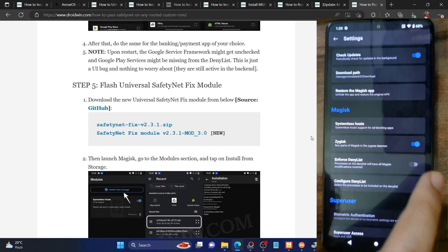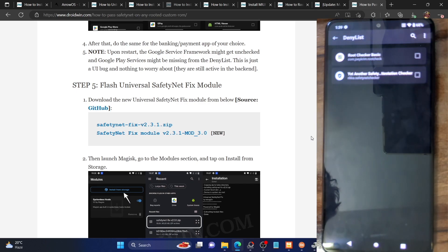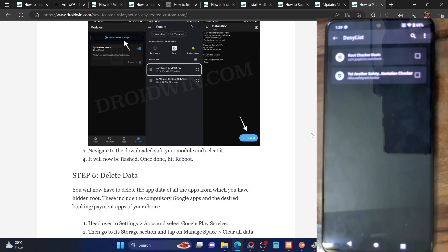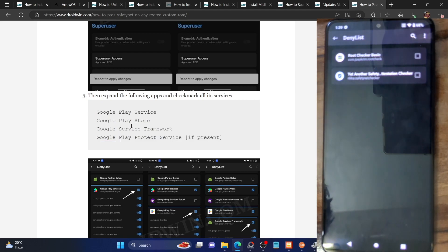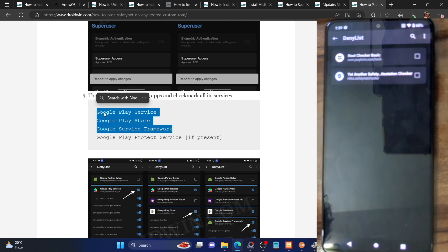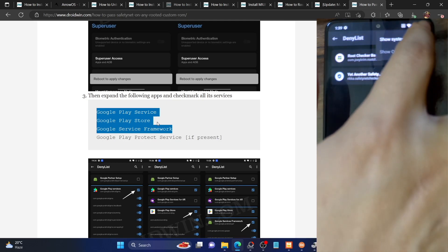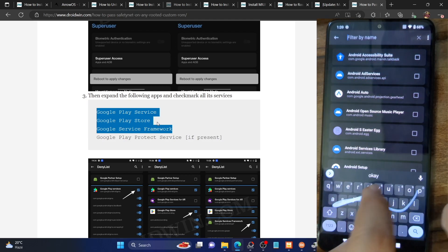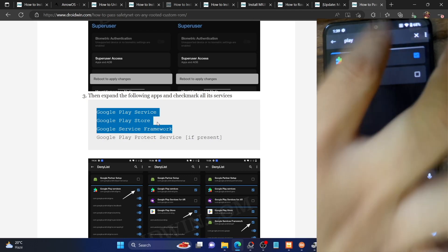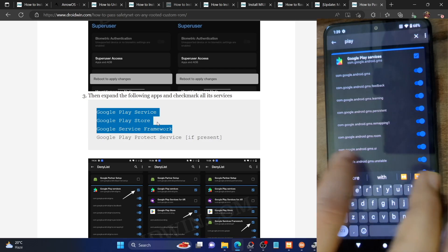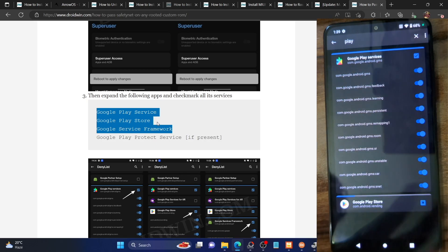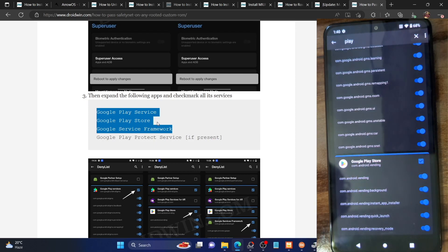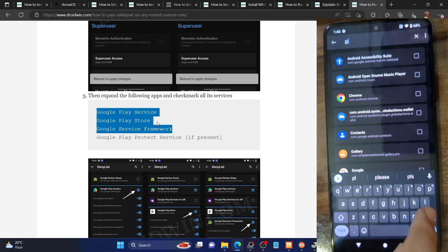Now you have to enforce and enable the Deny List. Go to the Settings icon and enable the toggle next to Enforce Deny List. Once done, go to Configure Deny List. You now need to hide root from three apps. Search for Google Play Services, expand it, and enable the toggle next to All so that the blue bar at the top is completely filled — enable all services of Google Play Services. Do the same for Google Play Store: expand it and enable the toggle next to All.